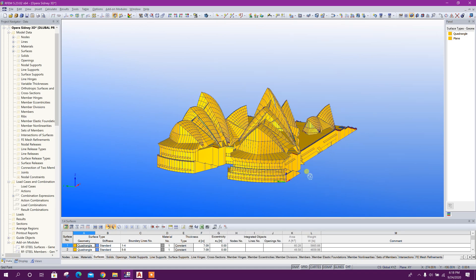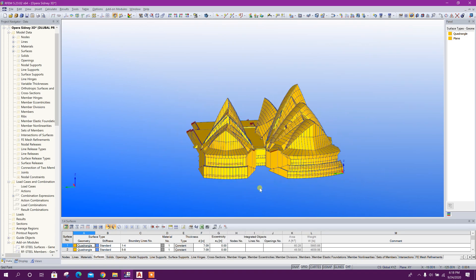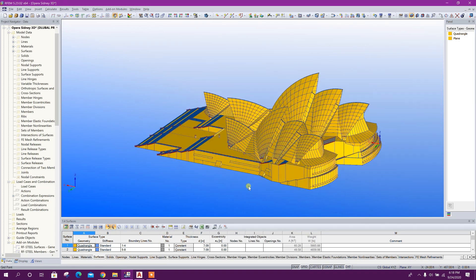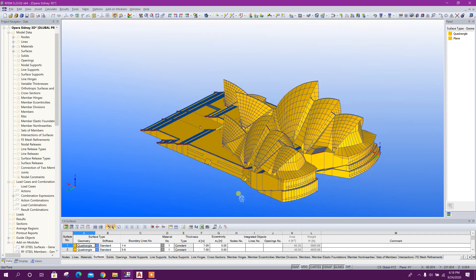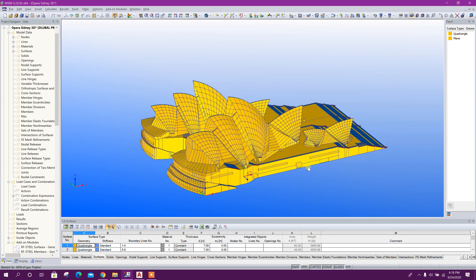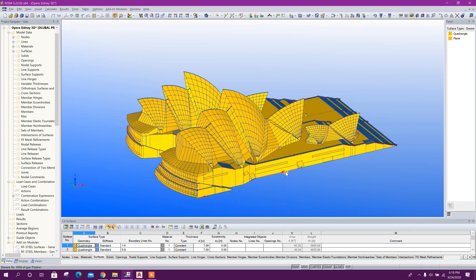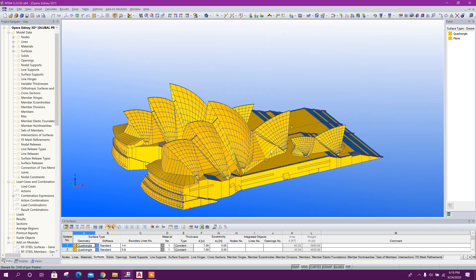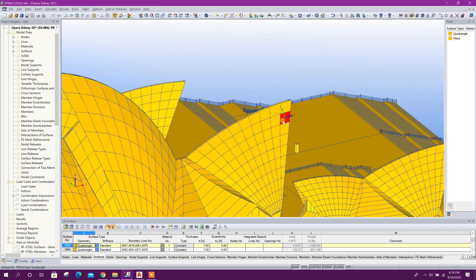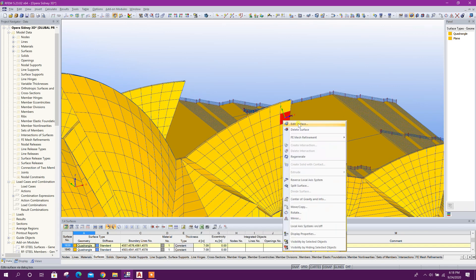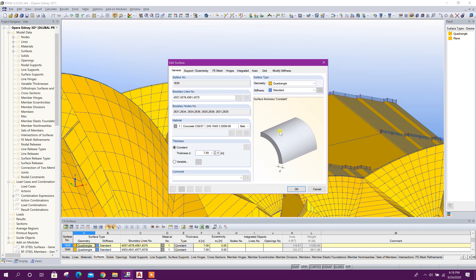Using this model, we can do analysis and design for these shell surfaces. We can check the properties of the surface. Edit surface. Here we can see the surface properties, the thickness, material properties. From here we can change the material properties.